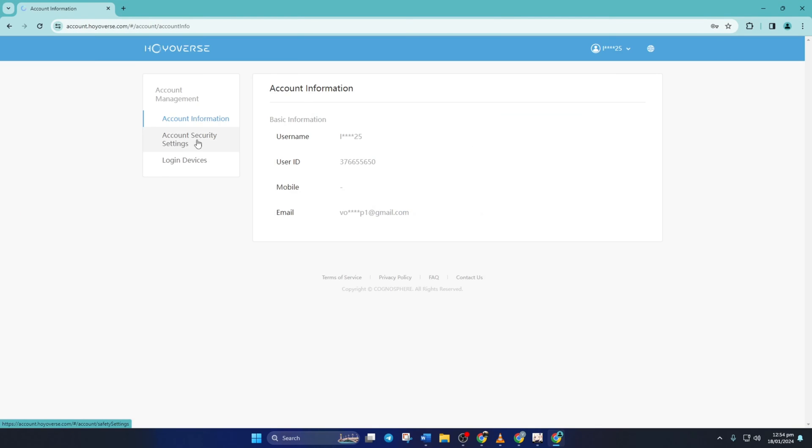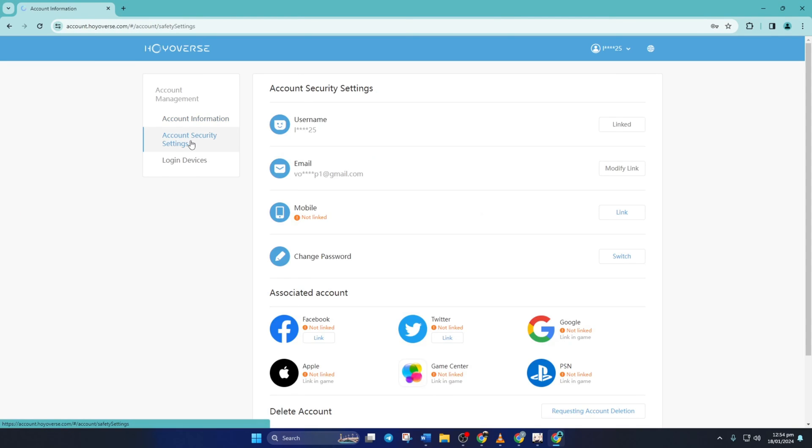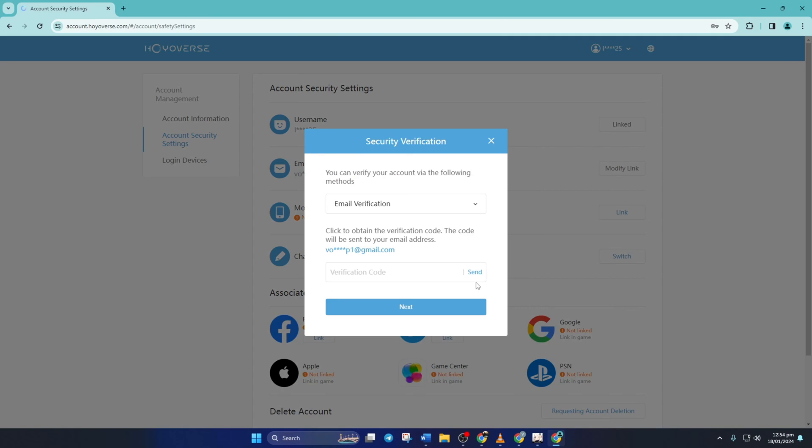Then click on account security settings from the left side menu. Then click on the modify link button next to email. Next, you need to complete the verification process.